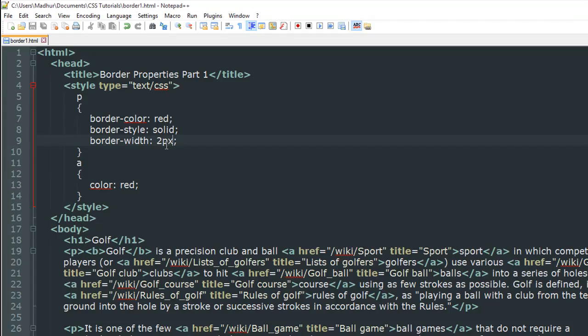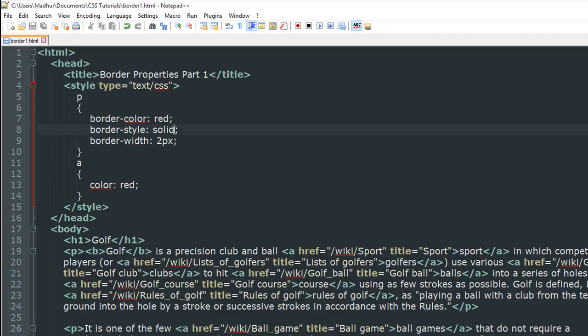Instead of two pixels, you could put five pixels or seven pixels. But usually people don't do that. People usually use one pixel or two pixel thick borders. But of course, depending on your requirement, you could put whatever value you wish to put here.